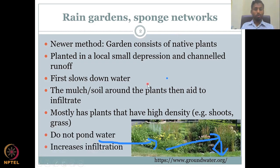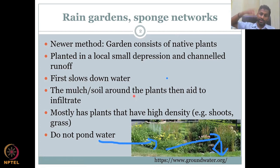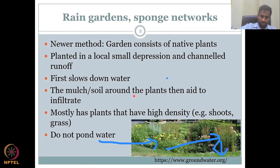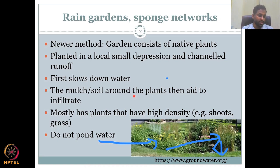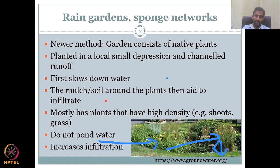It does not pond water. There is no ponding because the plants are growing — they evapotranspirate, taking the water and pushing it up, but water also goes down. That is needed because in these areas with lots of shoots and plants, if you have ponded water, mosquitoes can come. Because of mosquitoes, you see a lot of these small rain gardens taken off. That can be changed — it increases infiltration, and that is the main driving point here.